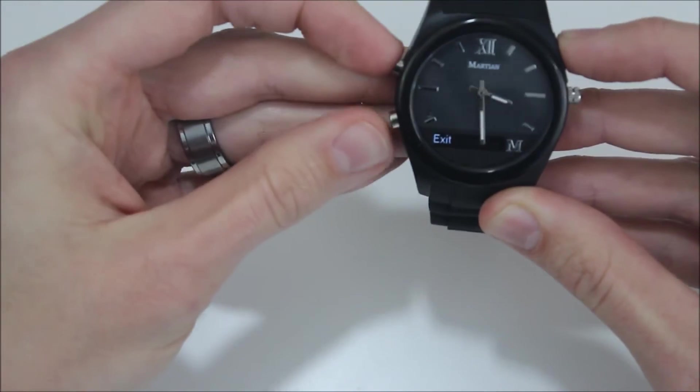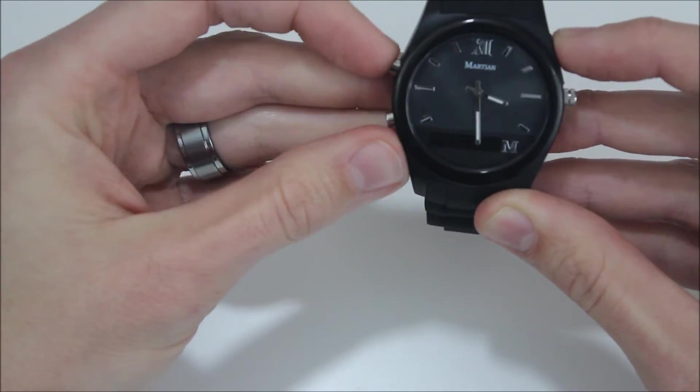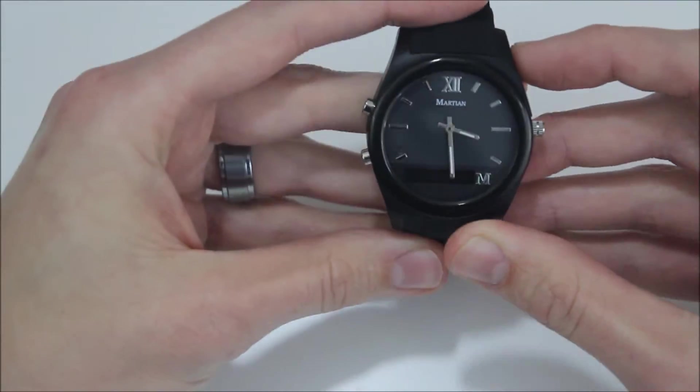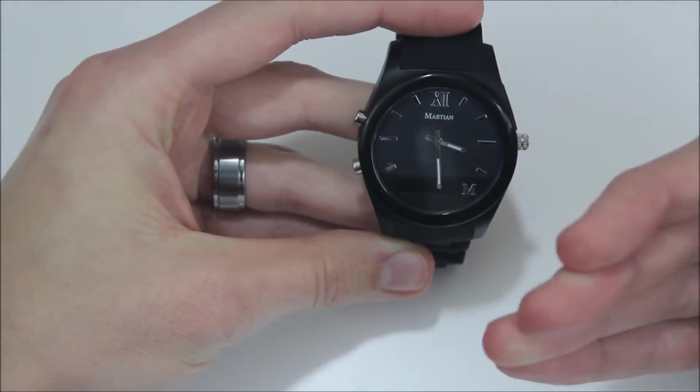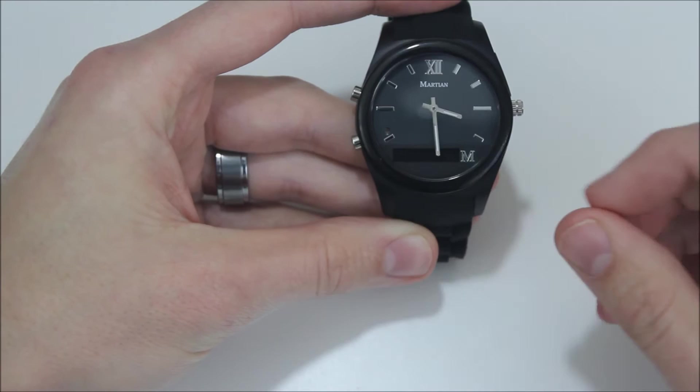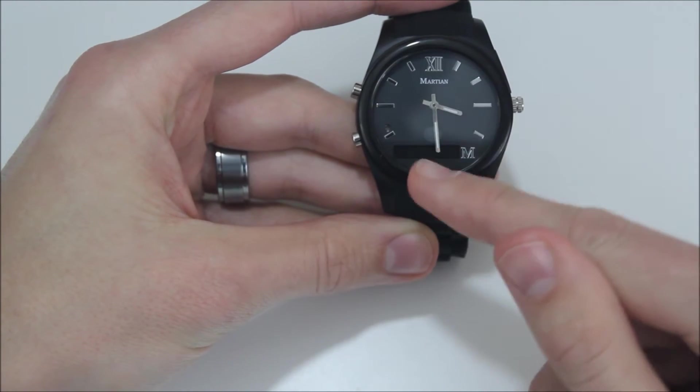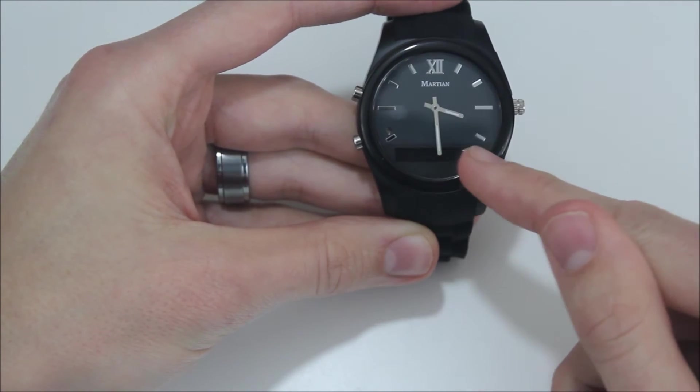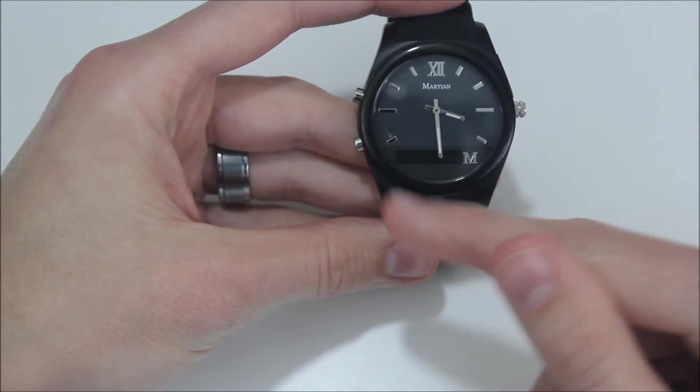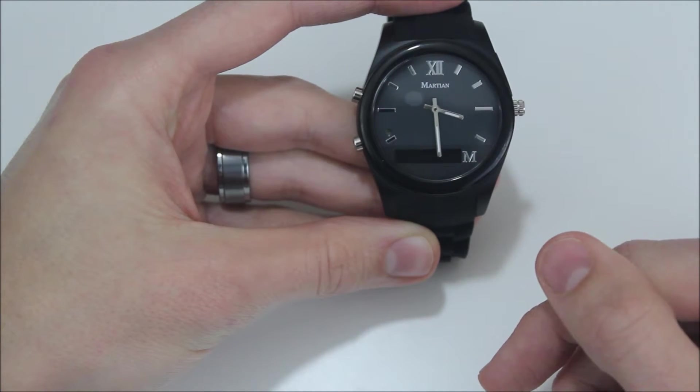And then you have update mode and exit. So the functionality of it is pretty basic. What would happen is if I got a notification, it would vibrate and go off and tell me that I had a notification. We'd see it pop up here on the screen, it would scroll across and say that we have a new notification.